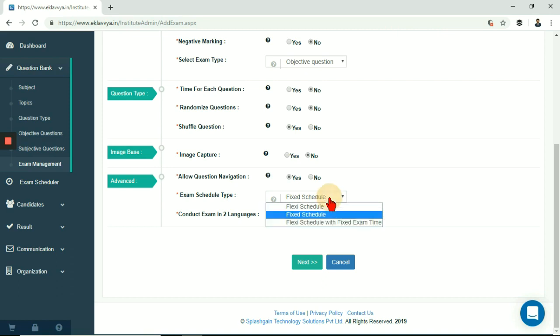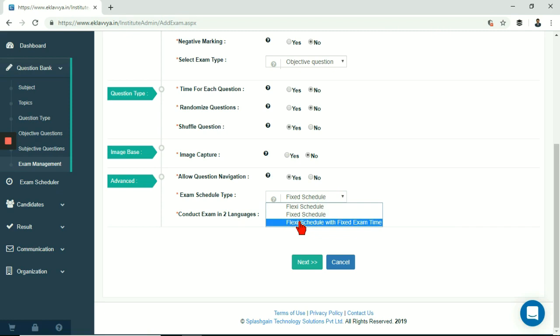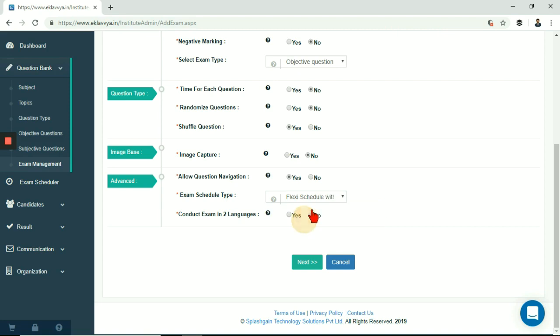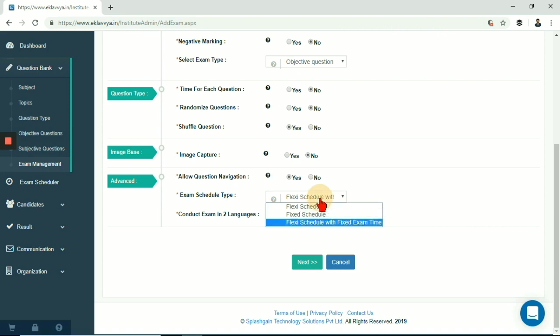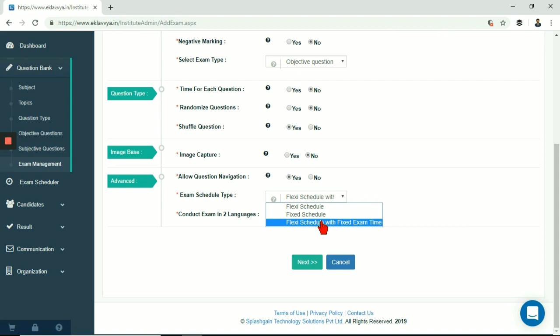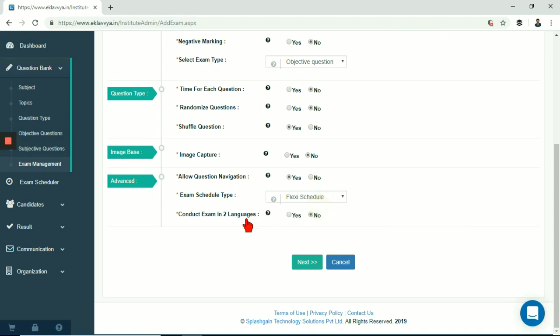Fixed schedule - in this schedule candidate must appear for exam within specified timeframe only. Resuming exam due to logout, system restart etc. would result in loss of time. Flexi schedule with fixed timeframe - in this case candidate after starting exam must finish within specified time window. Resuming exam would result in loss of time.